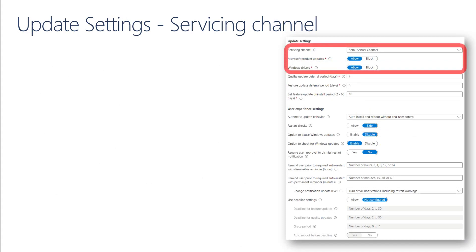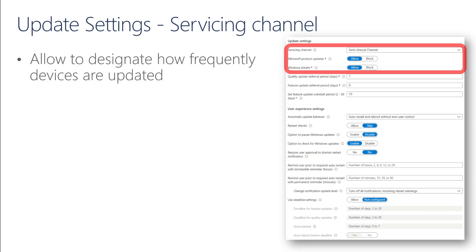Now let's dig into the Windows Update Ring configuration. The servicing channel is the first way to separate devices into deployment groups for feature updates. Windows 10 offers three servicing channels: long-term, semi-annual, and insider. With Windows Update for Business, we can service the semi-annual and insider channels.